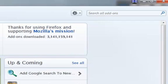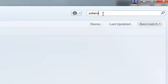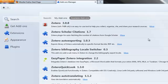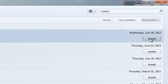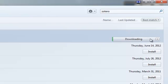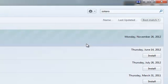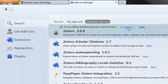On the Get Add-ons page, in the upper right, where it says Search All Add-ons, type Zotero. The most recent version of Zotero will be the top choice. Click Install. You will need to restart Firefox in order to complete the installation of Zotero. Click Restart Now.